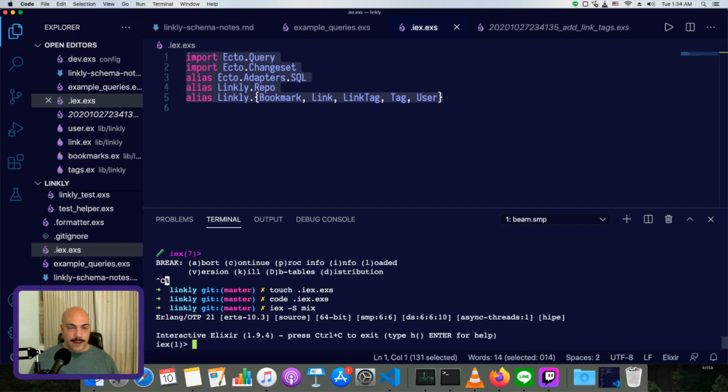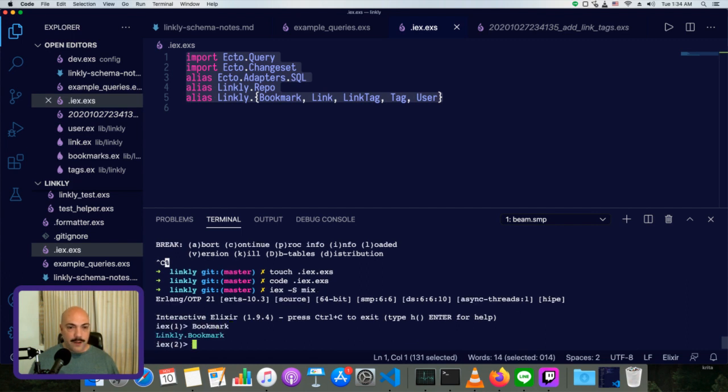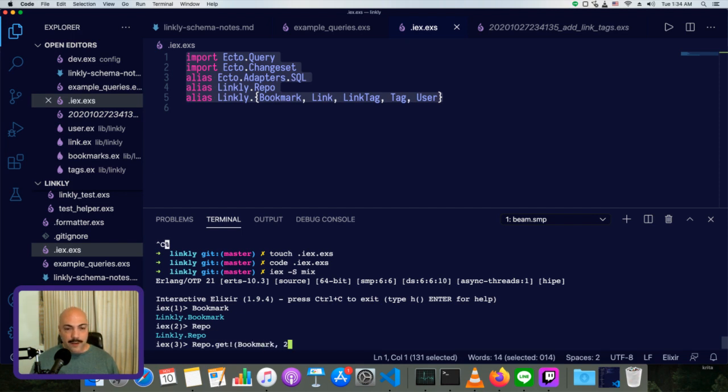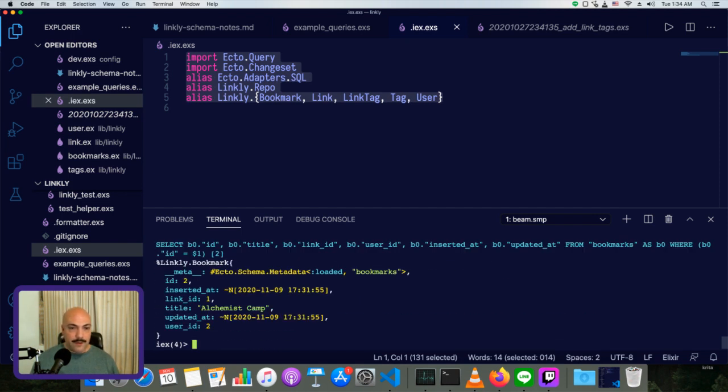And you'll see type bookmark. And it's already aliased. And same thing with repo. So we can just do repo dot get bookmark two. And there we go.